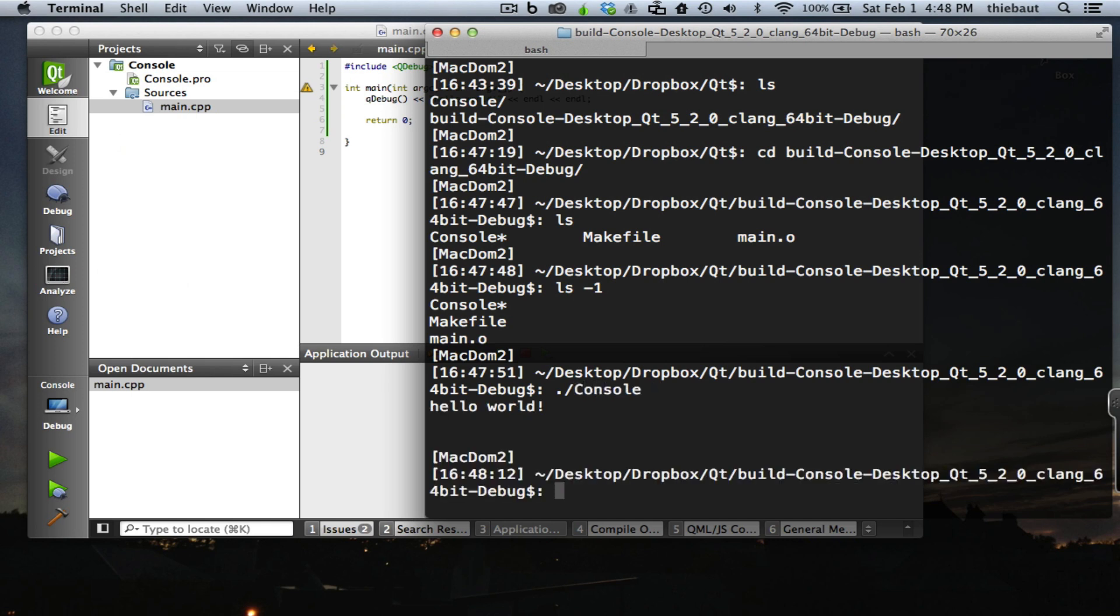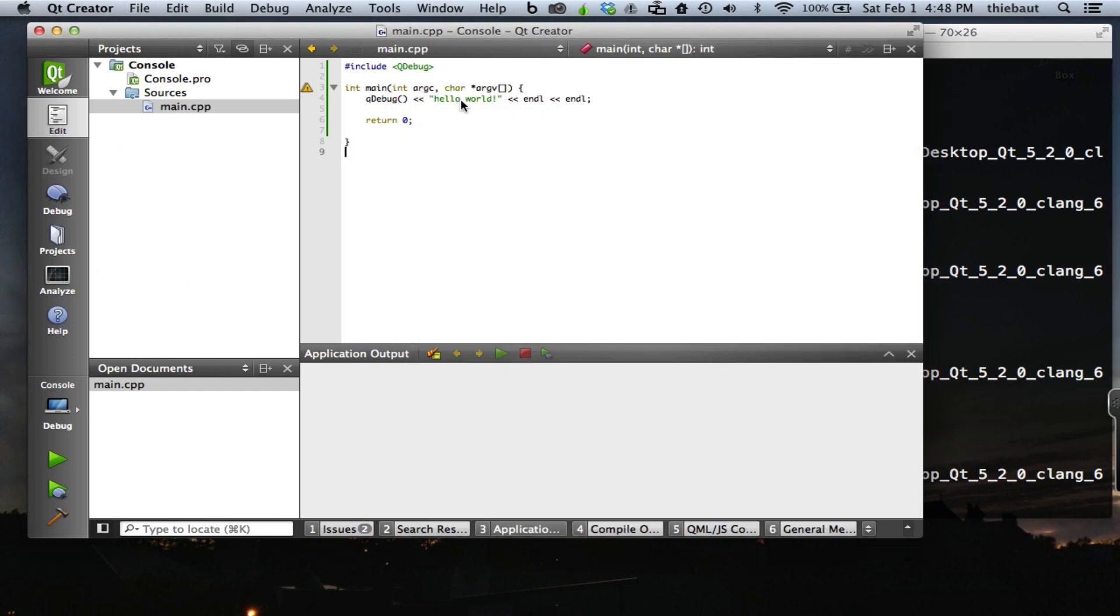Hello world. If I want to change something here, 'hello beautiful world' for example, save it.